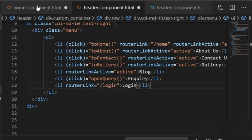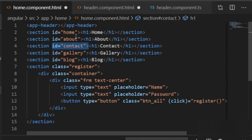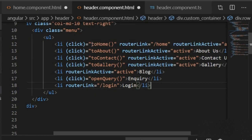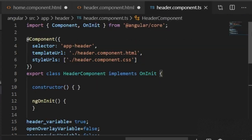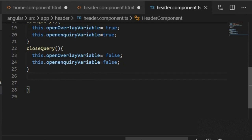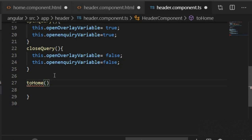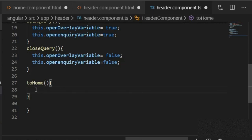Now you can see the home section has a 'home' ID, about section has an 'about' ID, contact section has a 'contact' ID, and gallery section has a 'gallery' ID. I will now write these functions in the header component TypeScript file. First I will write the home component function — when I call this function it will scroll into the home section.